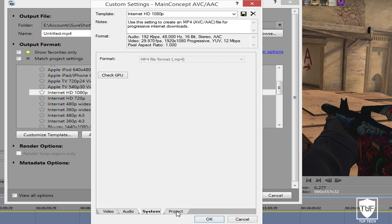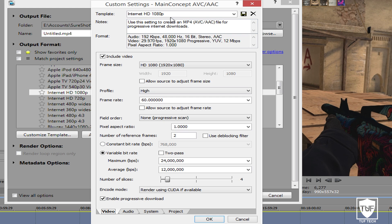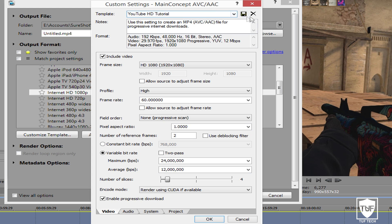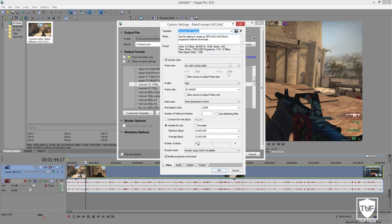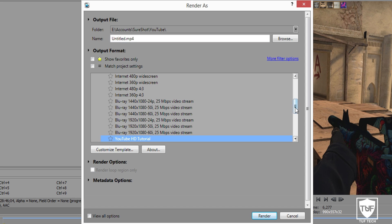For System, there's nothing you can change there. For Project, make sure this is set to Best. If you want, you can go ahead and change the template name to whatever you want — I'm going to name mine 'YouTube HD Tutorial' — then click the little floppy disk icon and press OK.